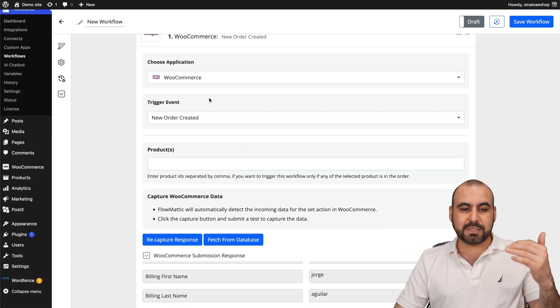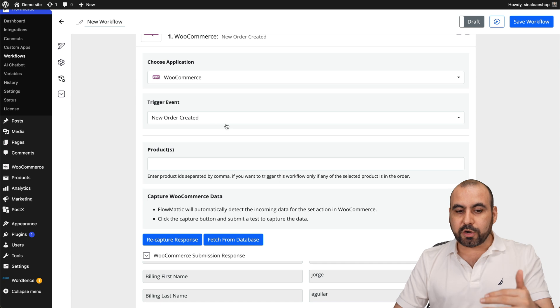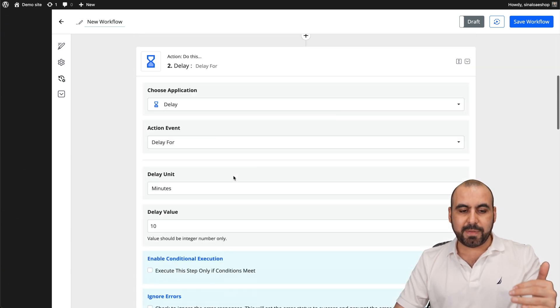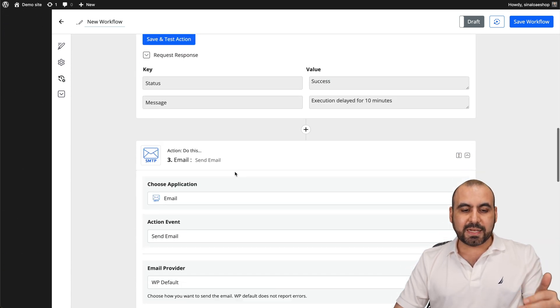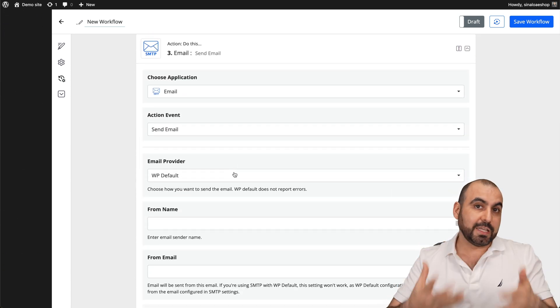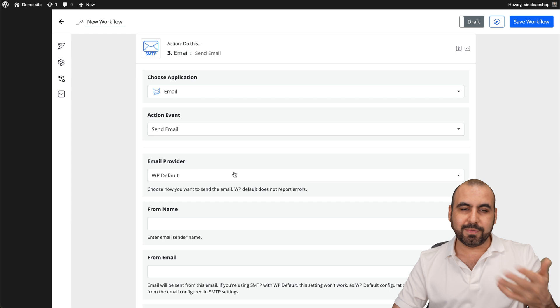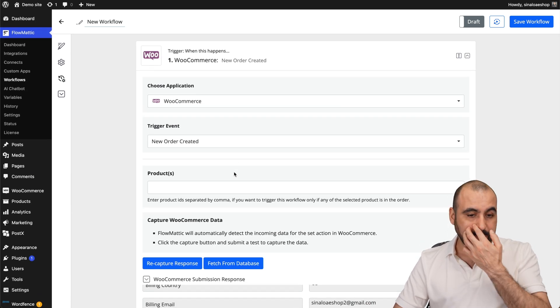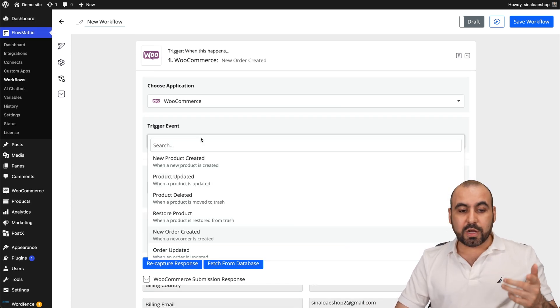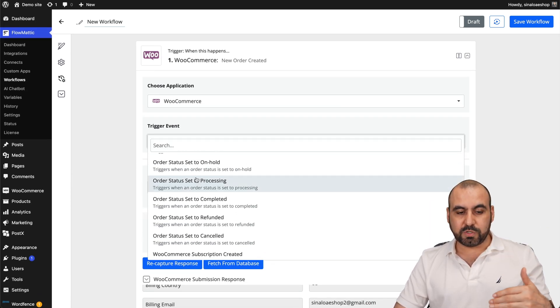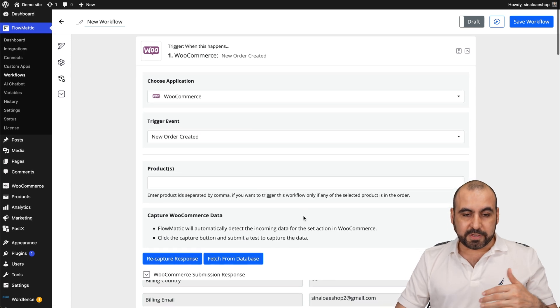So in this case, when your order is created, it's going to delay for ten minutes and then it's going to send out an email with whatever details you want from that data that you captured. So you can create a whole bunch of automations with WooCommerce with this.